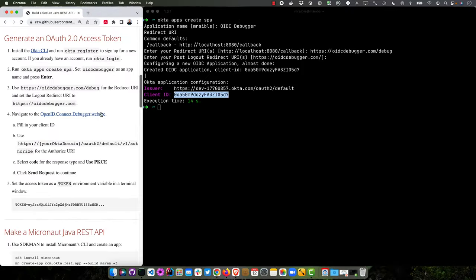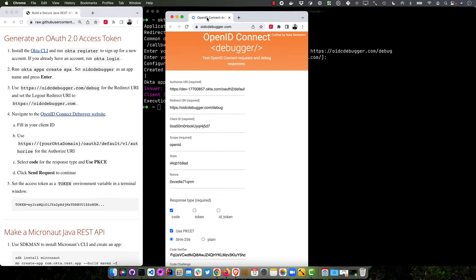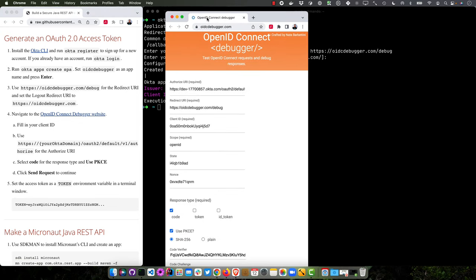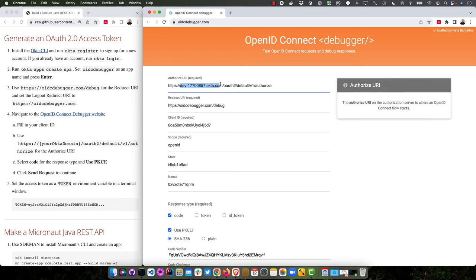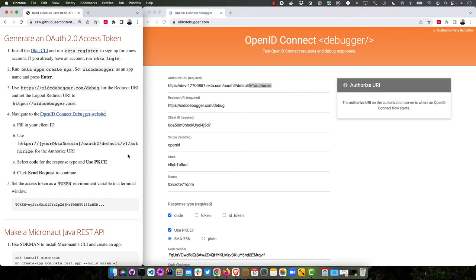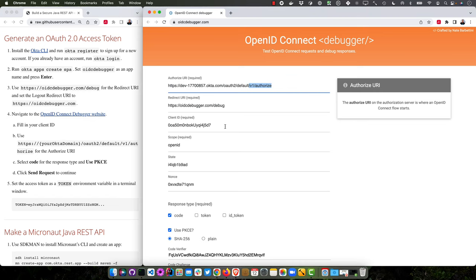If we go to the OpenID Connect debugger website, let me put this on the right, you'll see it already populated my org information in there. That's because I did this before. But you'll need to tack on V1 authorize. That's right over here. It tells you to do that.